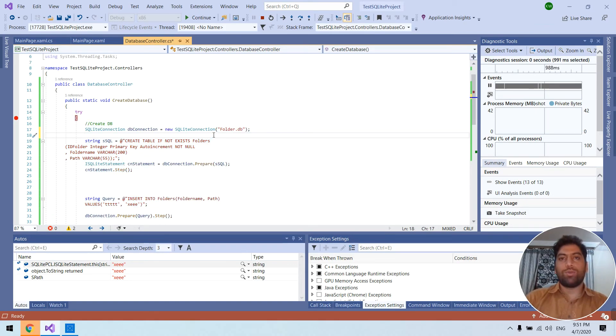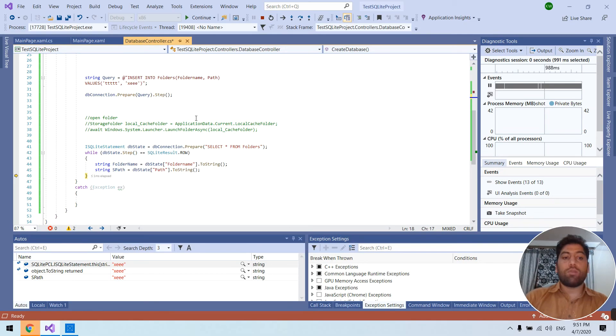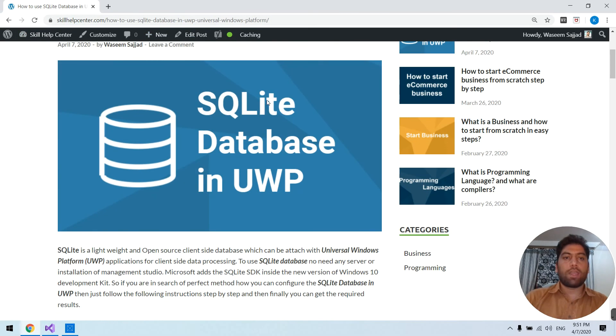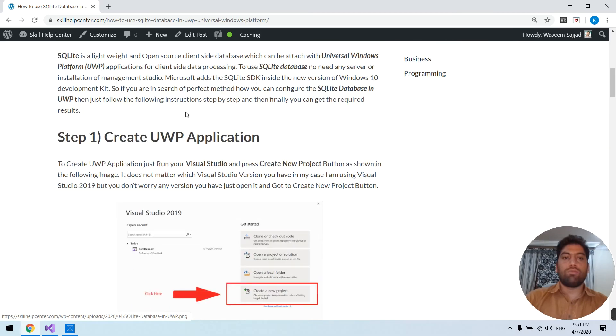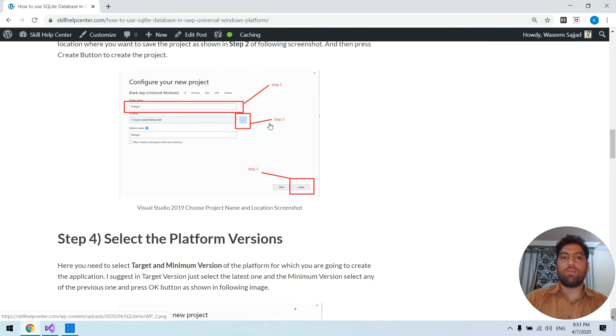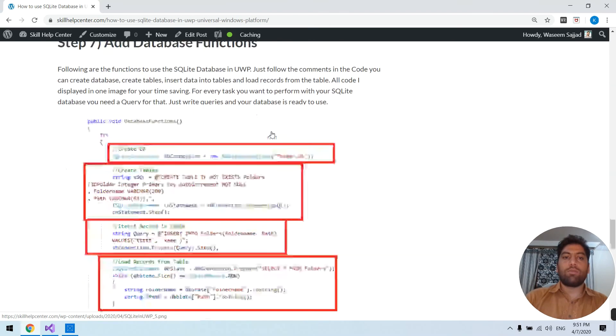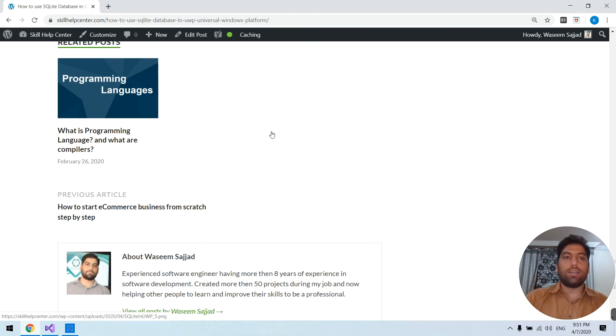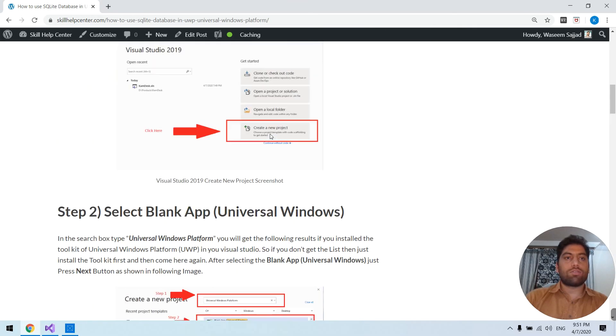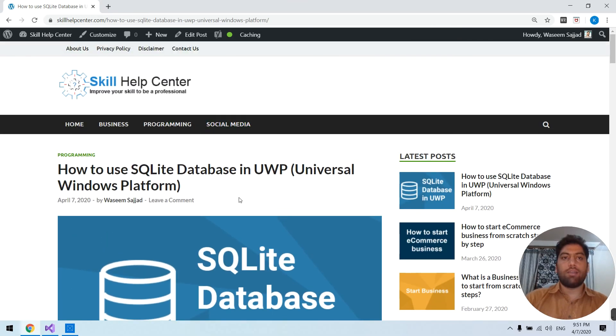So I hope you like this. And one last thing, you can go to this website and here I write everything in detail with screenshots and I'm going to add the video also here. So you can get help from this website also.